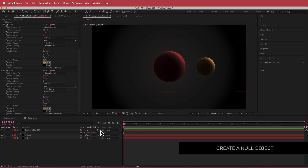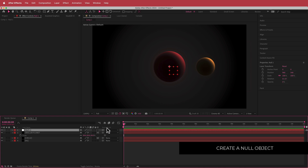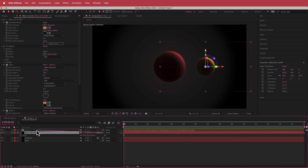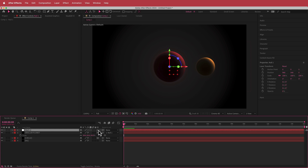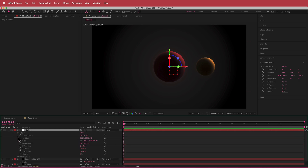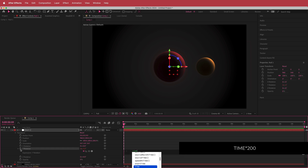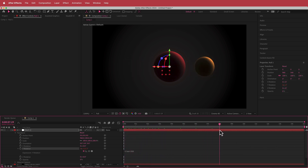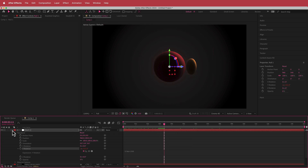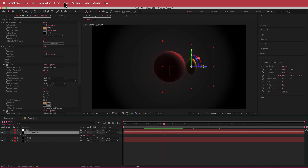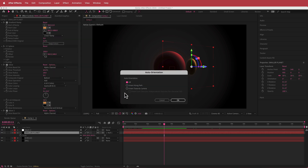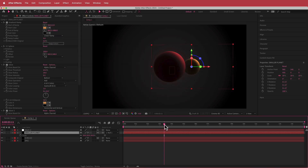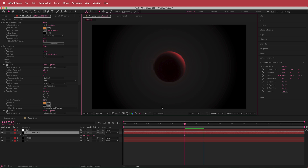Now we need to make it move. I'll create a new null object, parent the smaller planet to it, and make sure the null is a 3D object. Then I'll open up the transform settings, hold Option and click on the Y rotation stopwatch, and type 'time * 200' — now the planet is rotating around. To fix the planet also moving, I'll click on the smaller planet, go to Layer > Transform > Auto Orient, and select 'Orient Towards Camera.' Now the planet spins around nicely and that looks pretty cool.